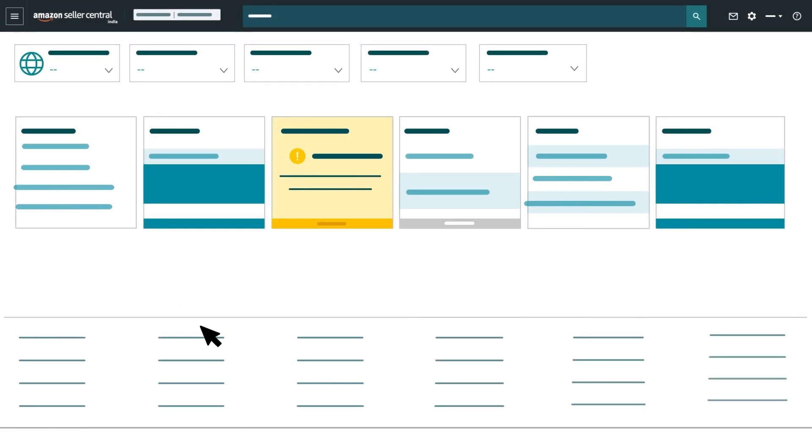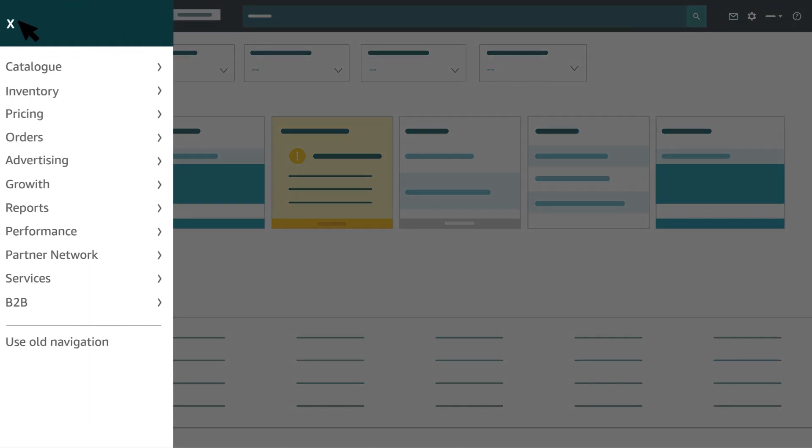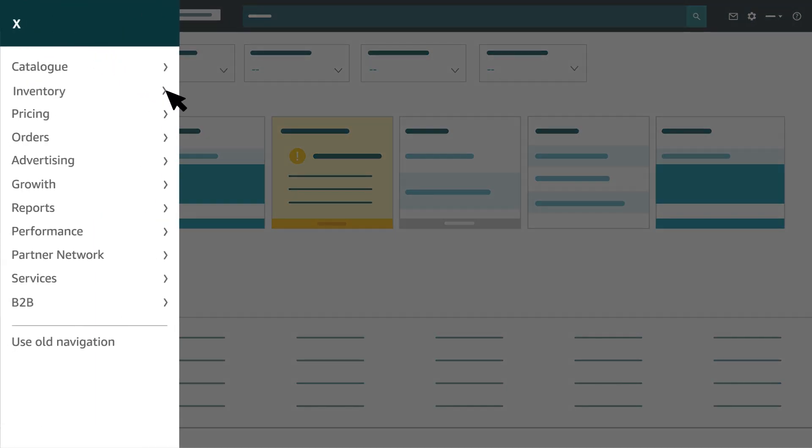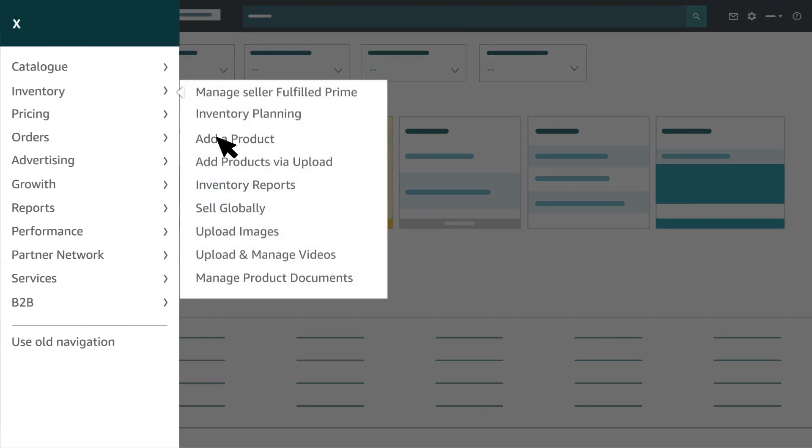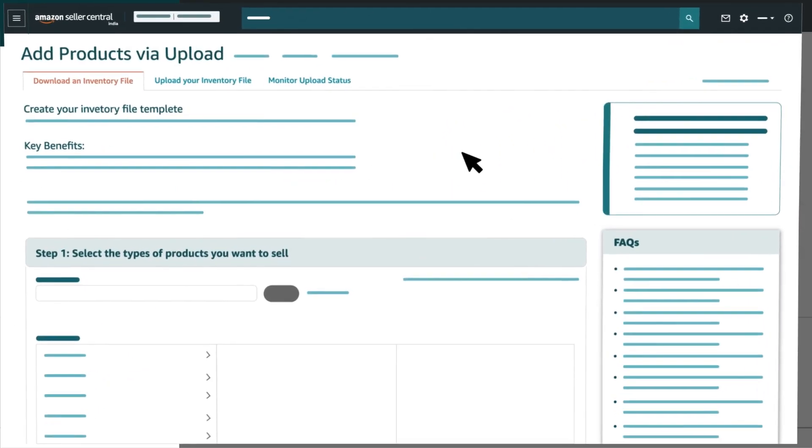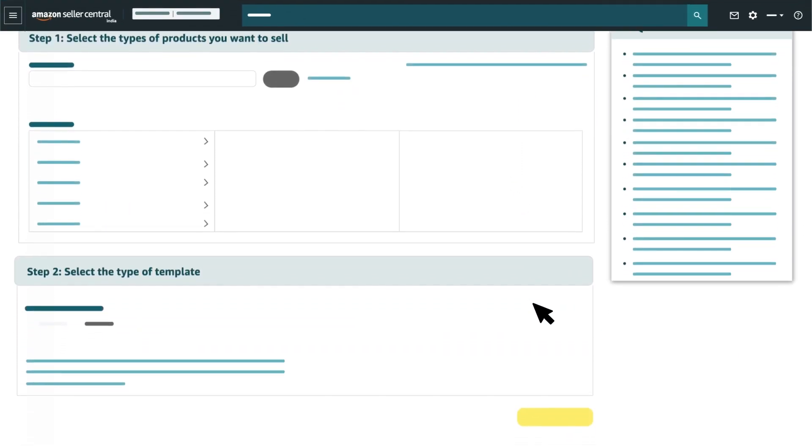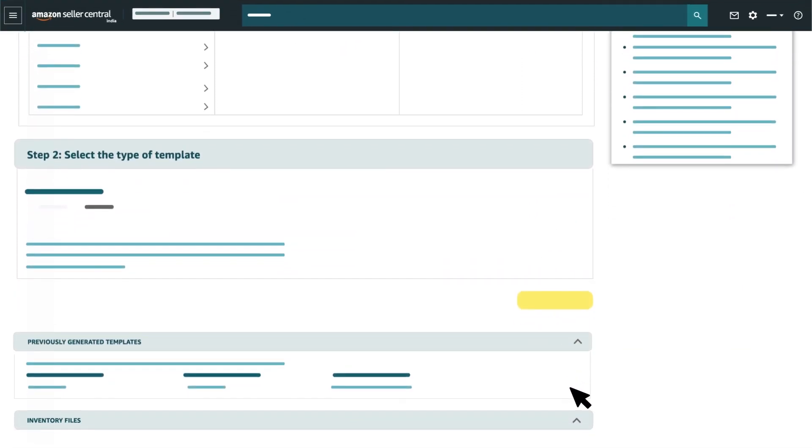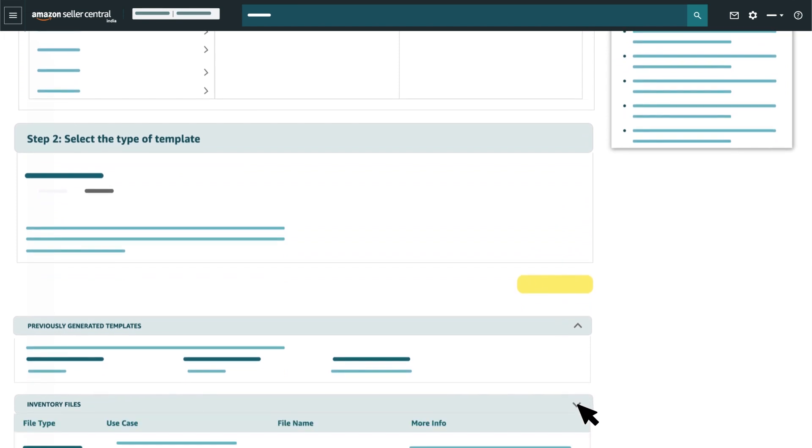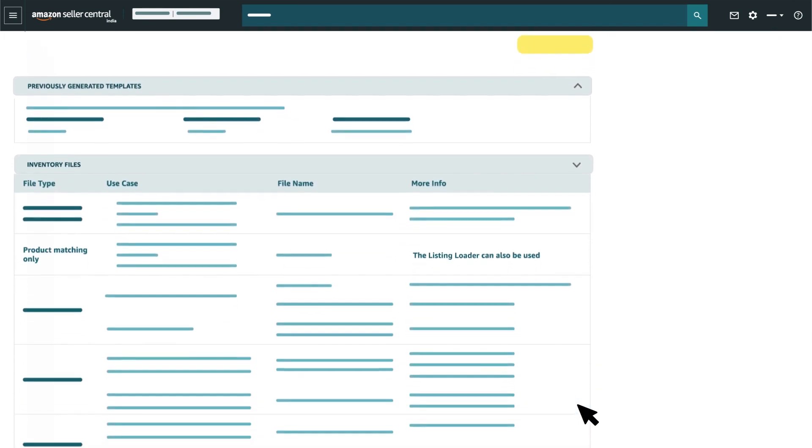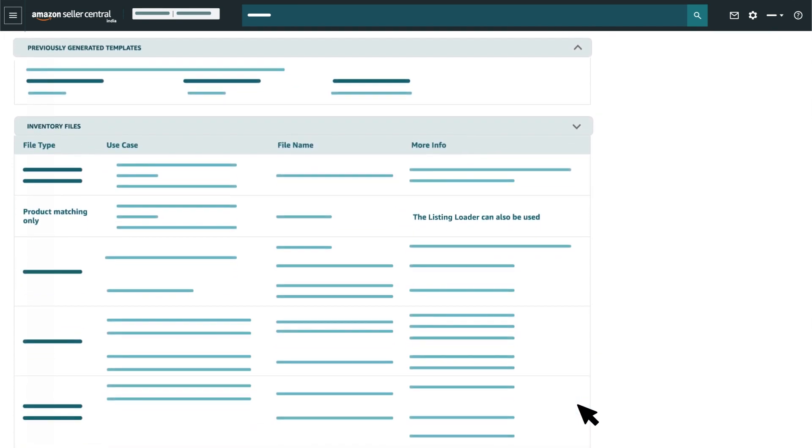Now, let's see how to download the listing loader template. In Seller Central, select Add Products via Upload under Inventory tab. Under the tab Download an Inventory File, scroll down the page and click Inventory Files tab.